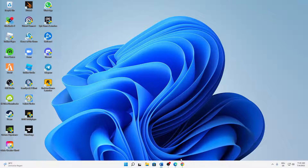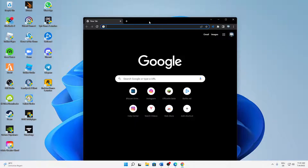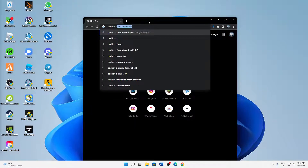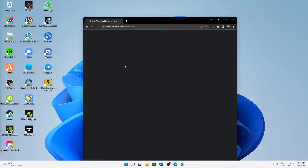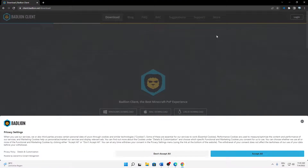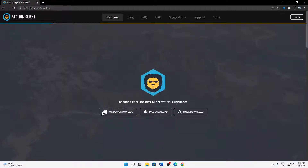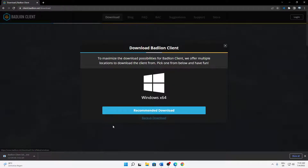Let's start right into the topic. What do you need to do in order to install Badlion client? First of all, just open any browser you want. In my case I'm going to open Google Chrome as it is my favorite browser, and then just type in 'Badlion client download'. Then click on the first link — client.badlion.net download. We have three options: Windows download, Mac download, and Linux download. It depends on whatever operating system you are using. I'm using Windows so I'm just going to click on Windows and click on recommended download.